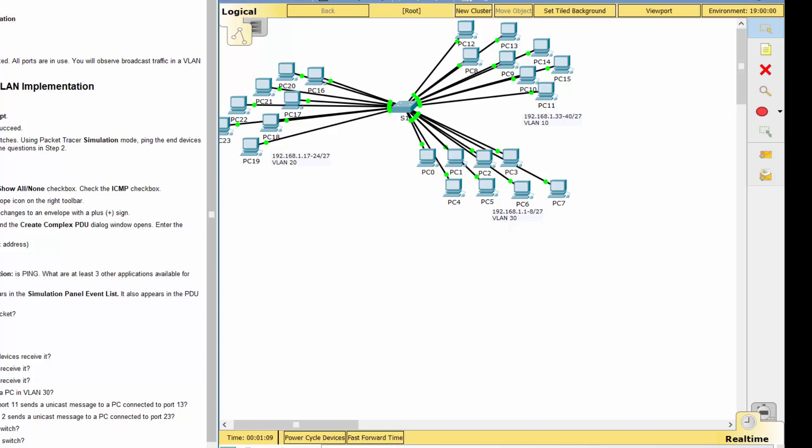Part 1 of the broadcast traffic in a VLAN implementation. Step 1: Use ping to generate traffic.